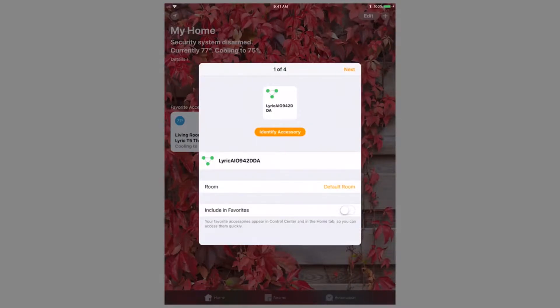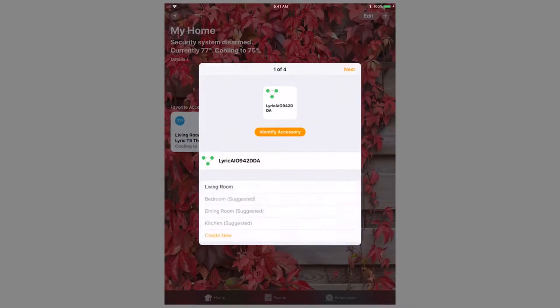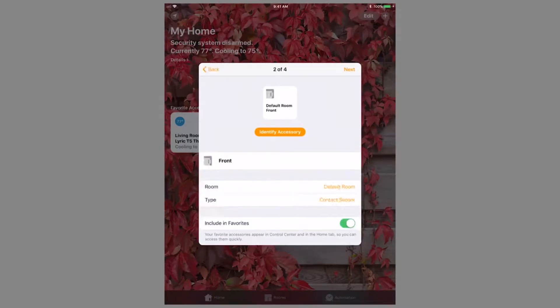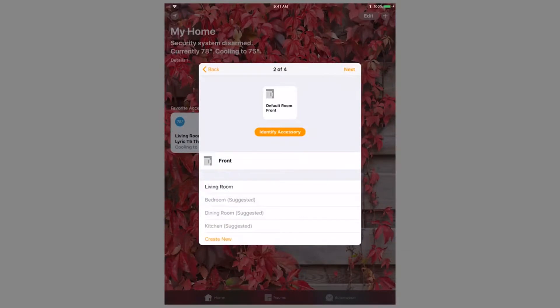The next steps will walk you through your devices. Pressing Identify Accessory will cause the panel to beep and state the zone descriptor. You can name your zones in HomeKit and choose the room location of the device.